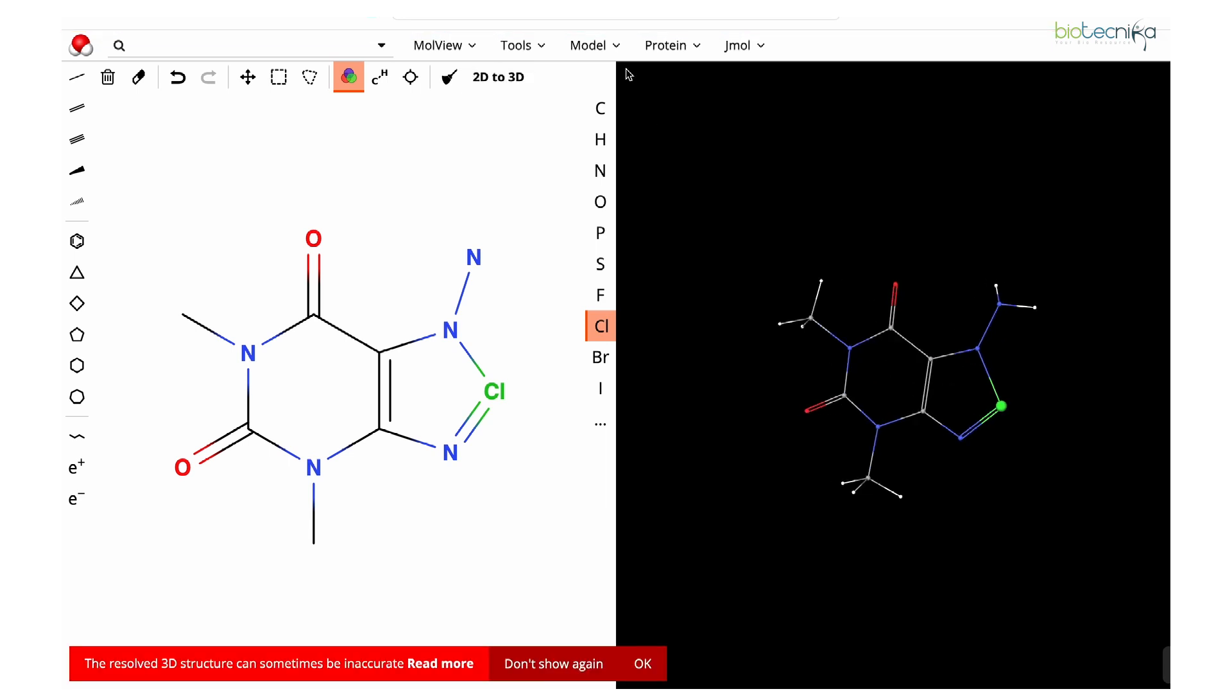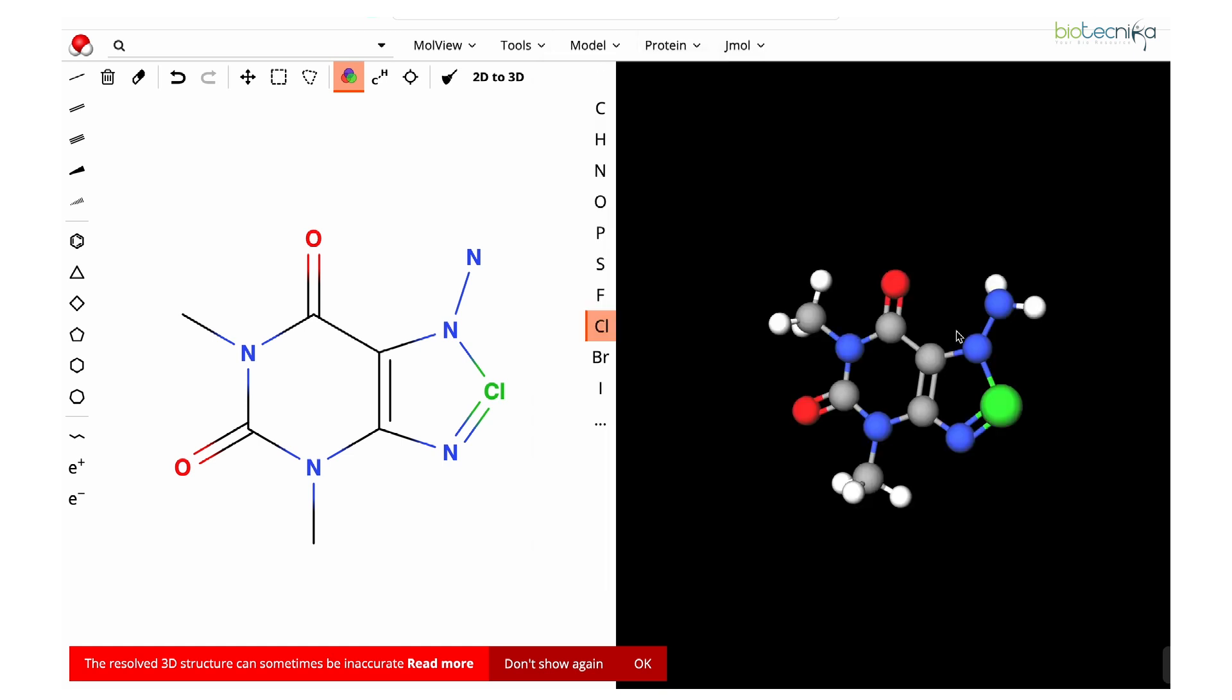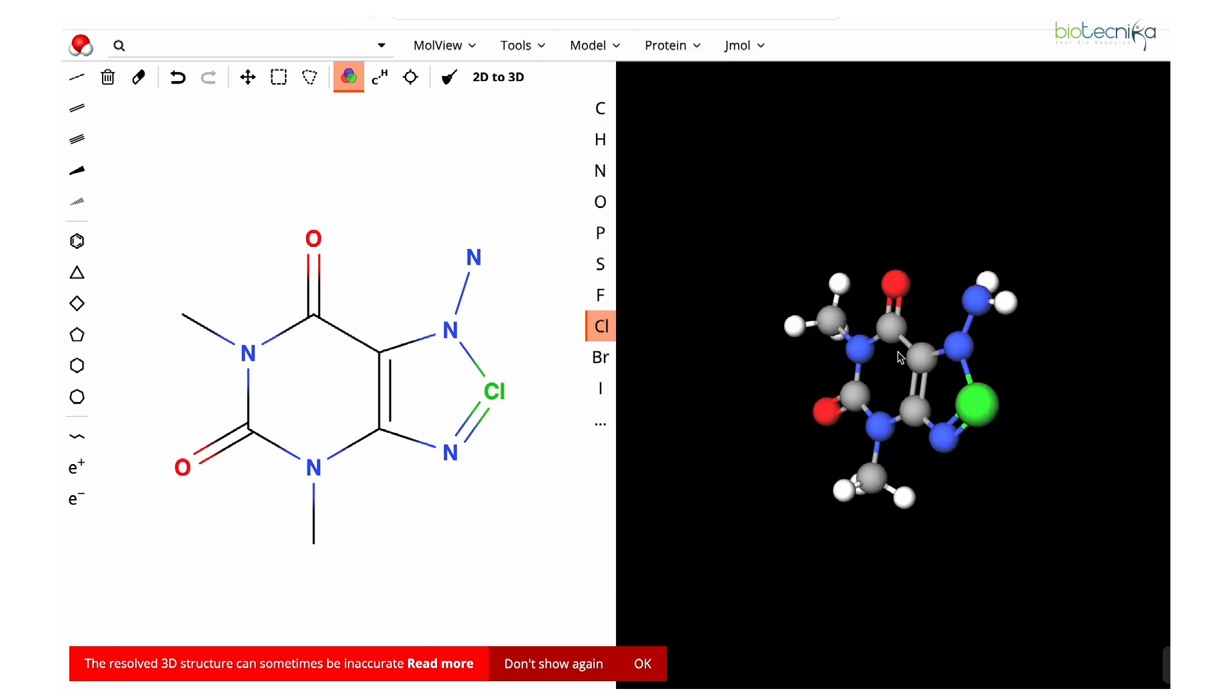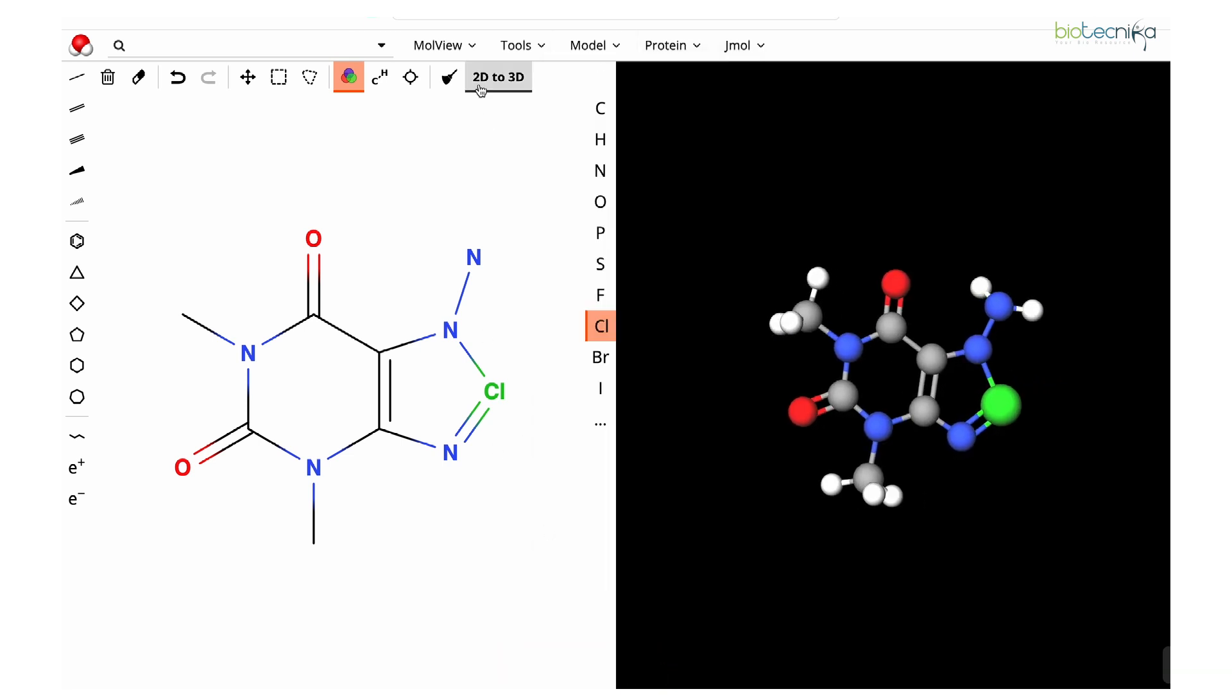Just for understanding, converting it from 2D to 3D. Here you can see it has converted to 3D. Let's keep the representation as ball and stick; that is better.